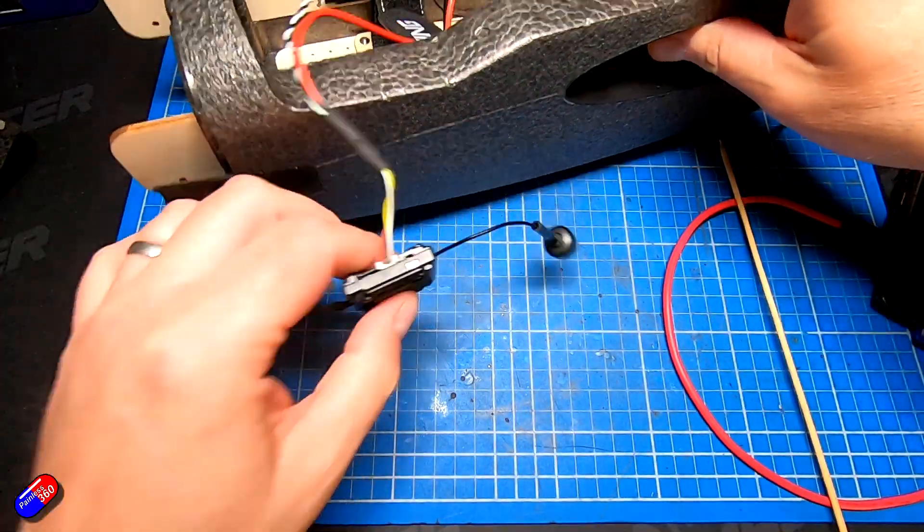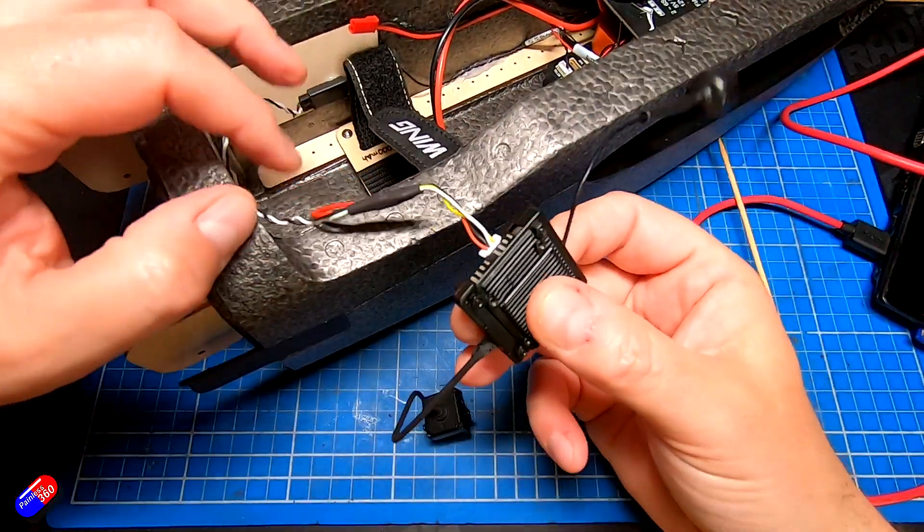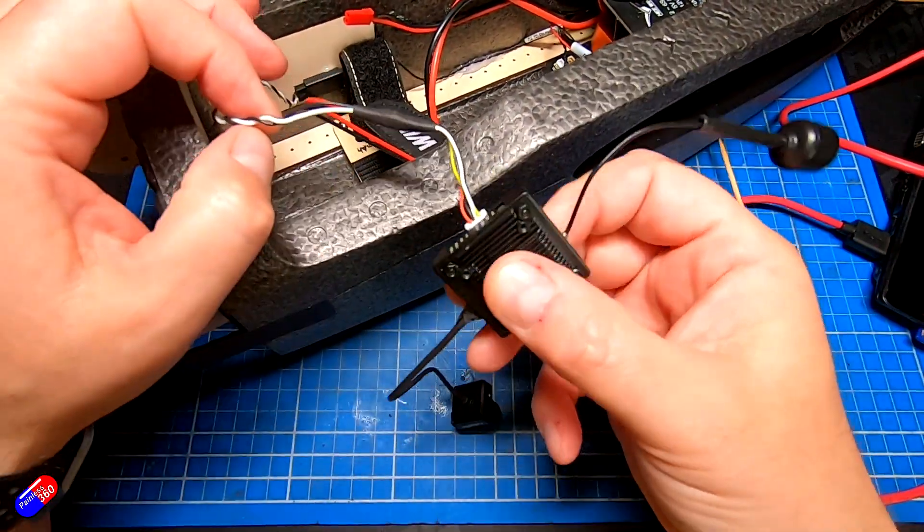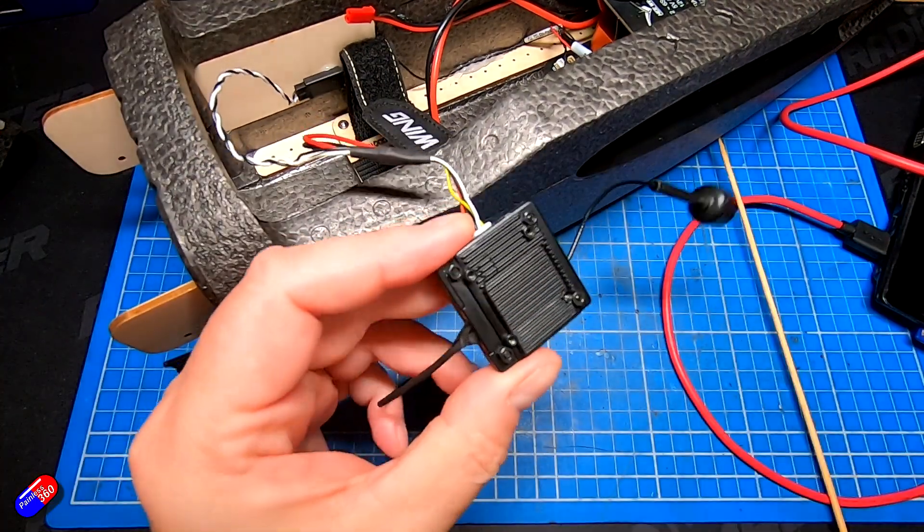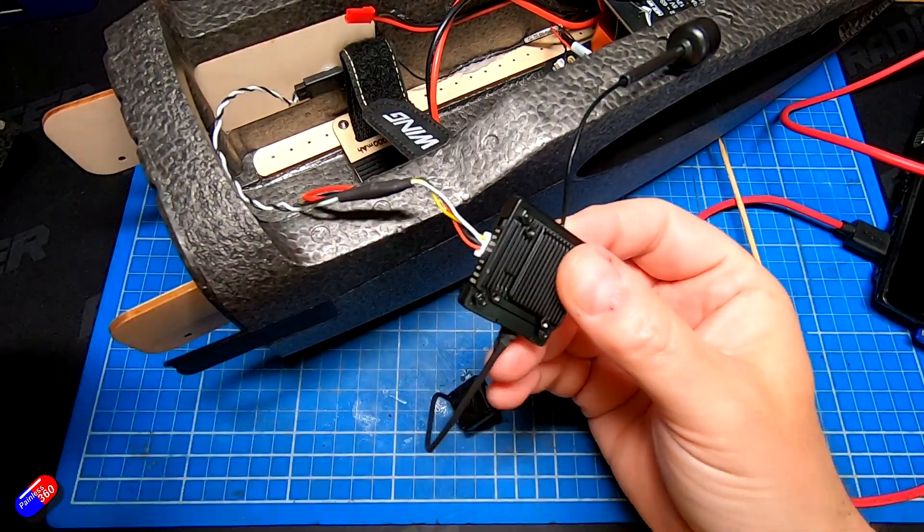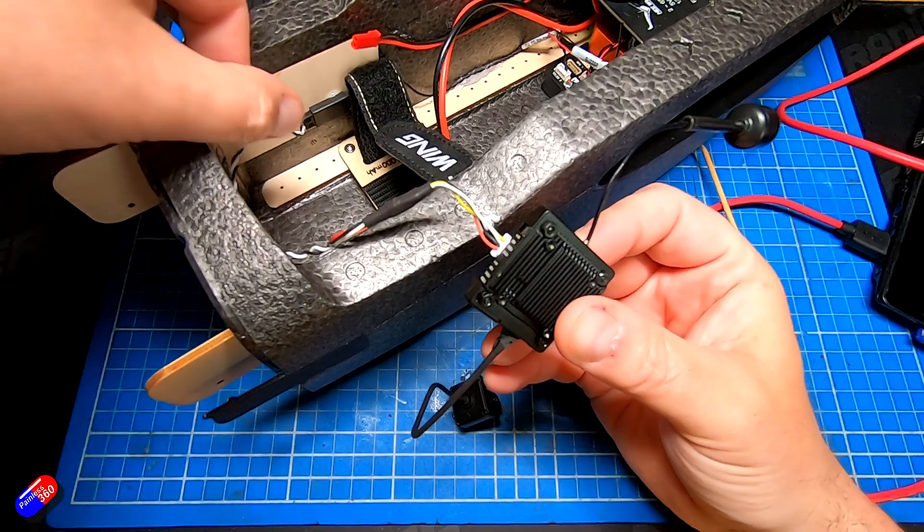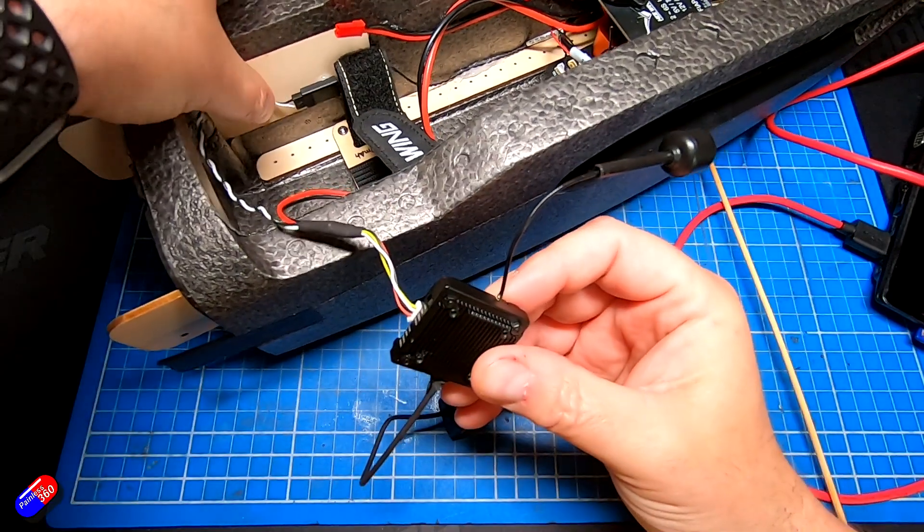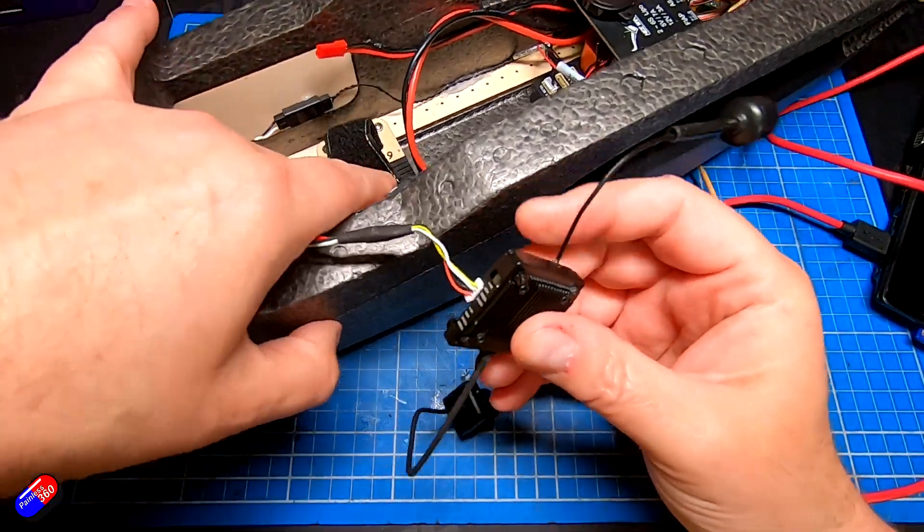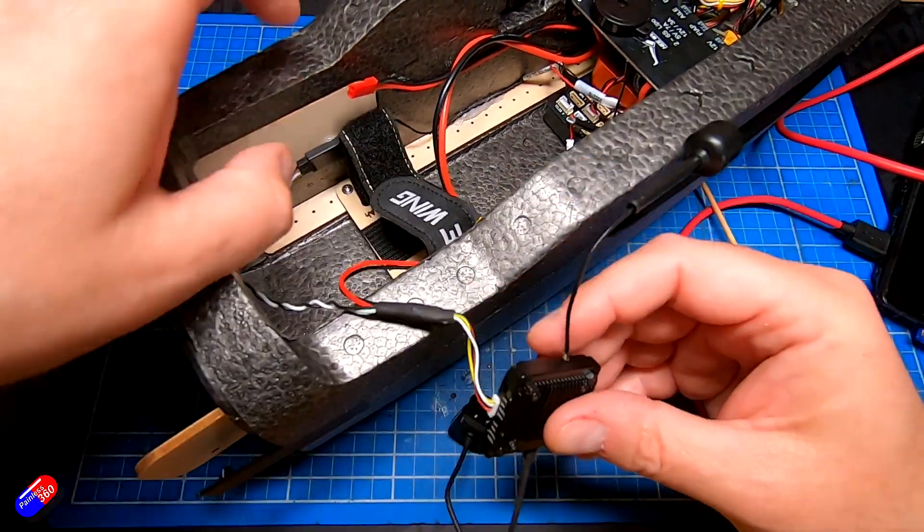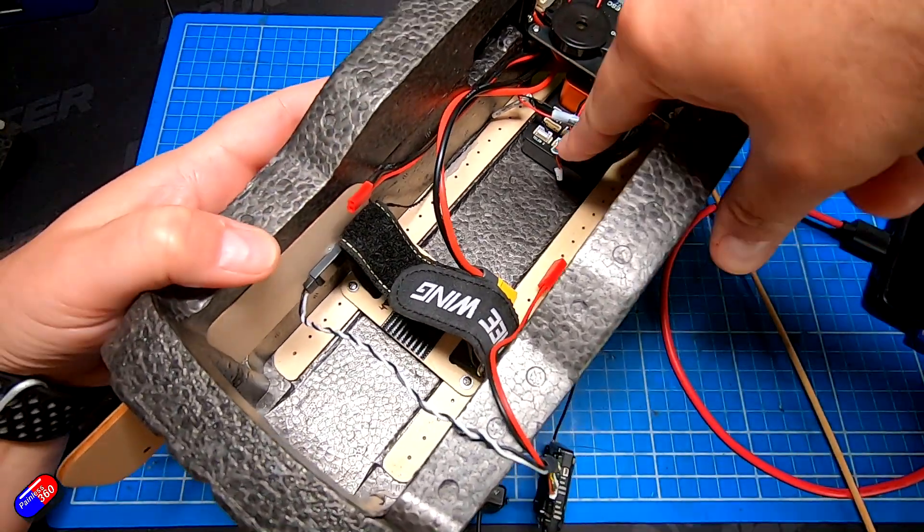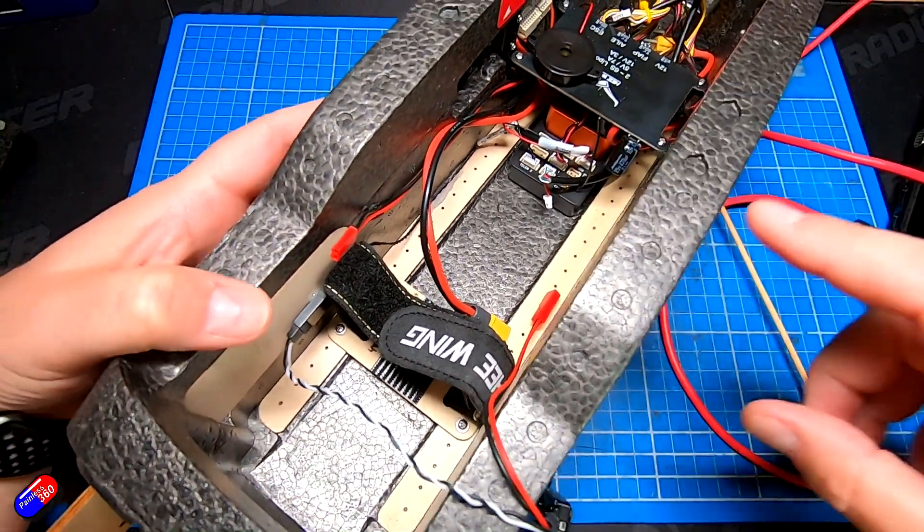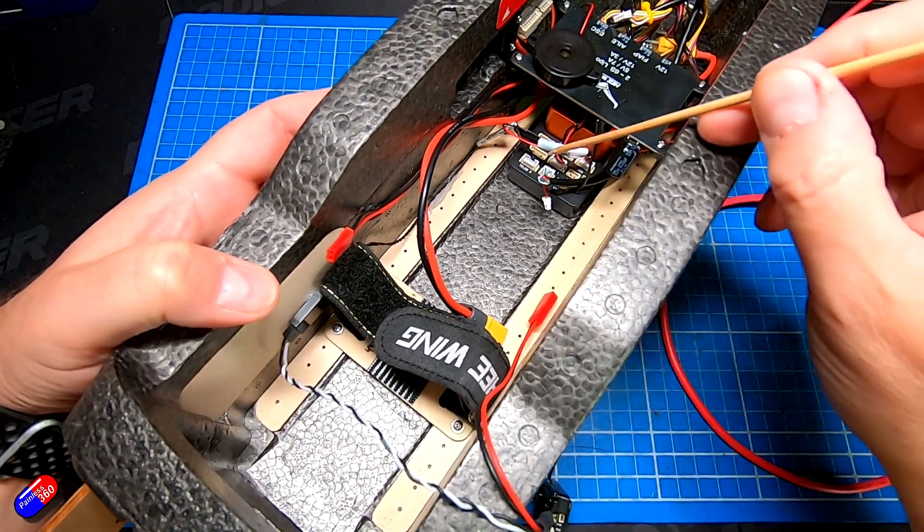The next one then is the transmit and receive pair that come out of the unit. Now it's very easy to get these backwards and if you get them backwards it isn't a disaster. The way I've done this, it goes into a connector here on the side.